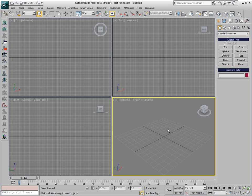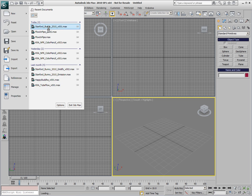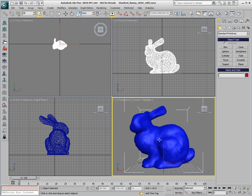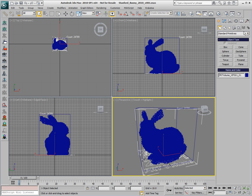In the following demonstration we'll look at the ability of Krakatoa to be used as a non-photorealistic renderer. Let's start with a Stanford Bunny Mesh and convert it to PRT Volume.